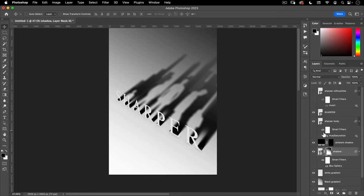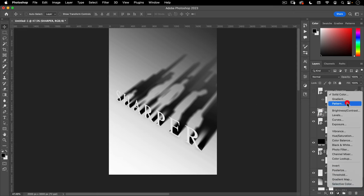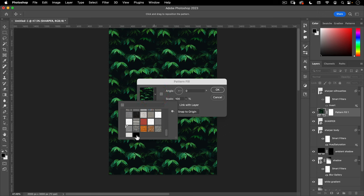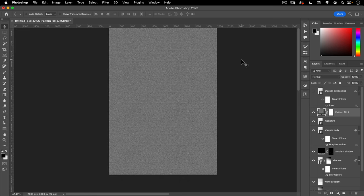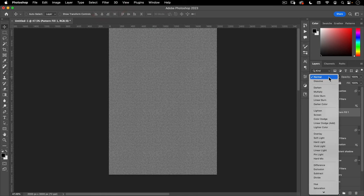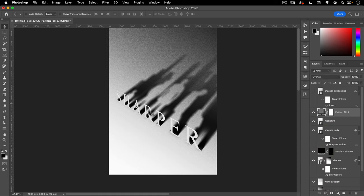The next thing we need to do is add some noise to the whole thing. I'm going to use my pattern — I'll include a link in the description where you can buy these patterns. But if you don't have this, you can also add a gray layer and then go to Filter, Add Noise — you'll basically get the same thing. Then put this on Overlay. This is too strong, so I'll take my fill down to about 20.